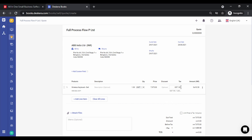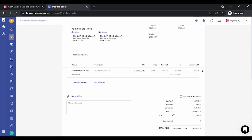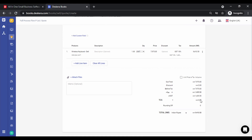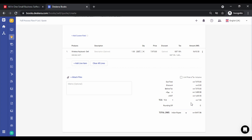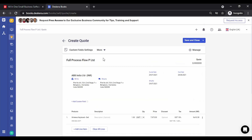Depending on the state, either IGST is shown or CGST and SGST. You can see the tax breakup. If you want to apply TCS — that is Tax Collected at Source — let's apply TCS. TCS also gets added. You have the option to round off. Under More Options you have multi-currency options, so you can create the quotation in different currencies as well.